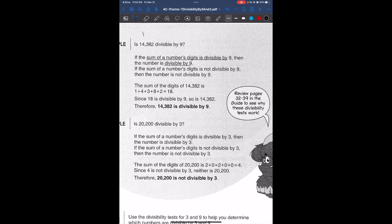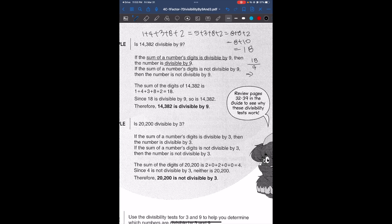The sum of the digits is going to be 1 plus 4 plus 3 plus 8 plus 2, which is 5 plus 3 plus 8 plus 2, which is 8 plus 8 plus 2, so 8 plus 10, which is 18. Now 18 divided by 9 is 2, so it is divisible. Since the sum of the digits is divisible by 9, that means this number itself is divisible by 9.